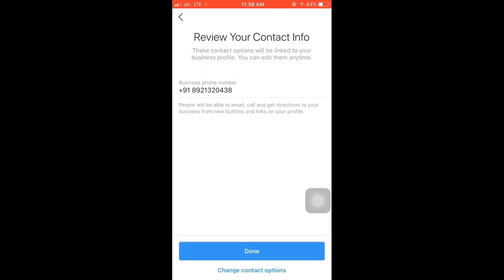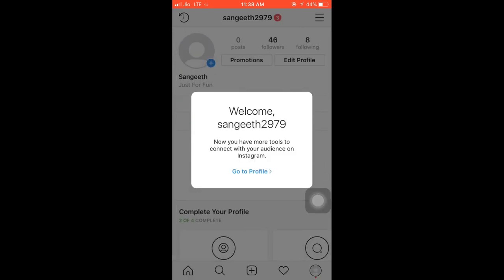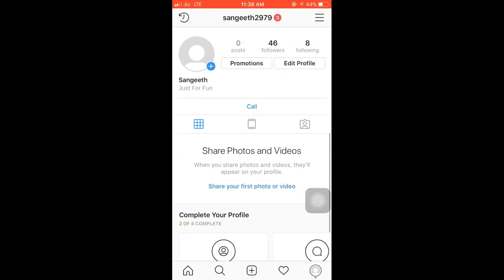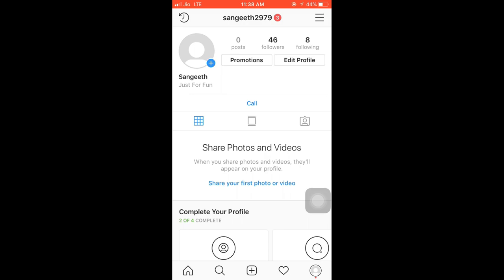Review your contact information. We have to provide our business account details. We have to call up the option and click to proceed.